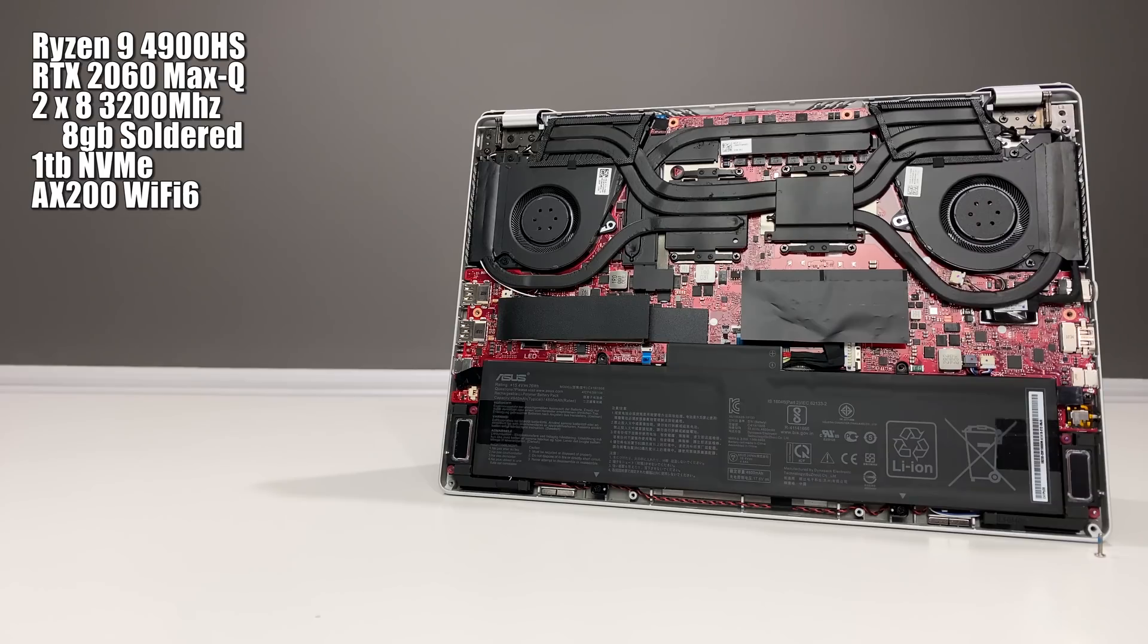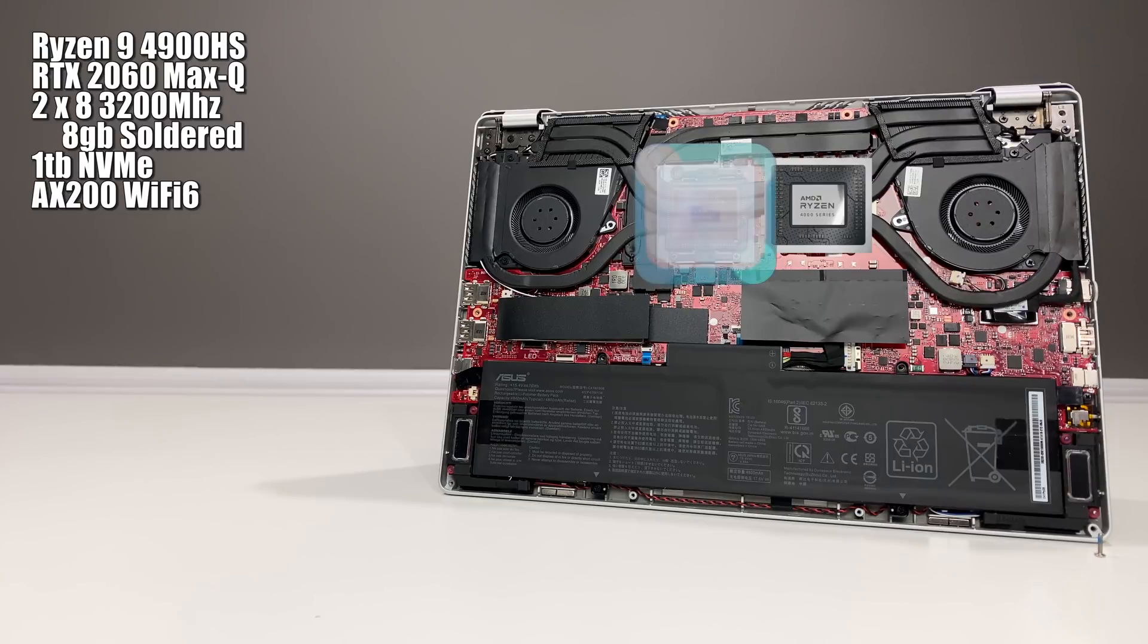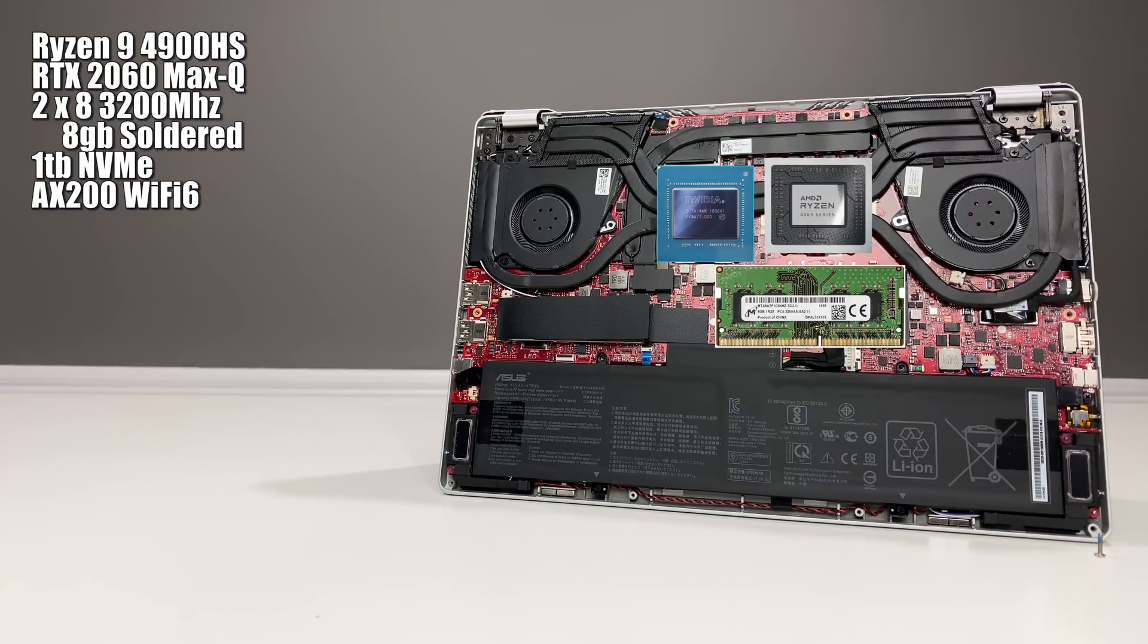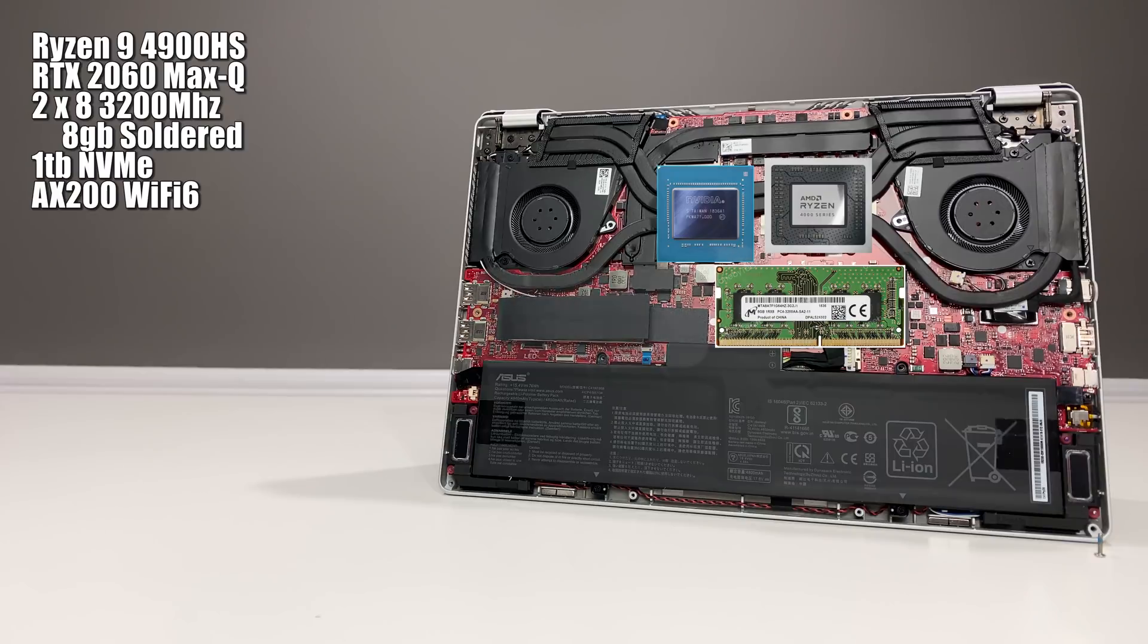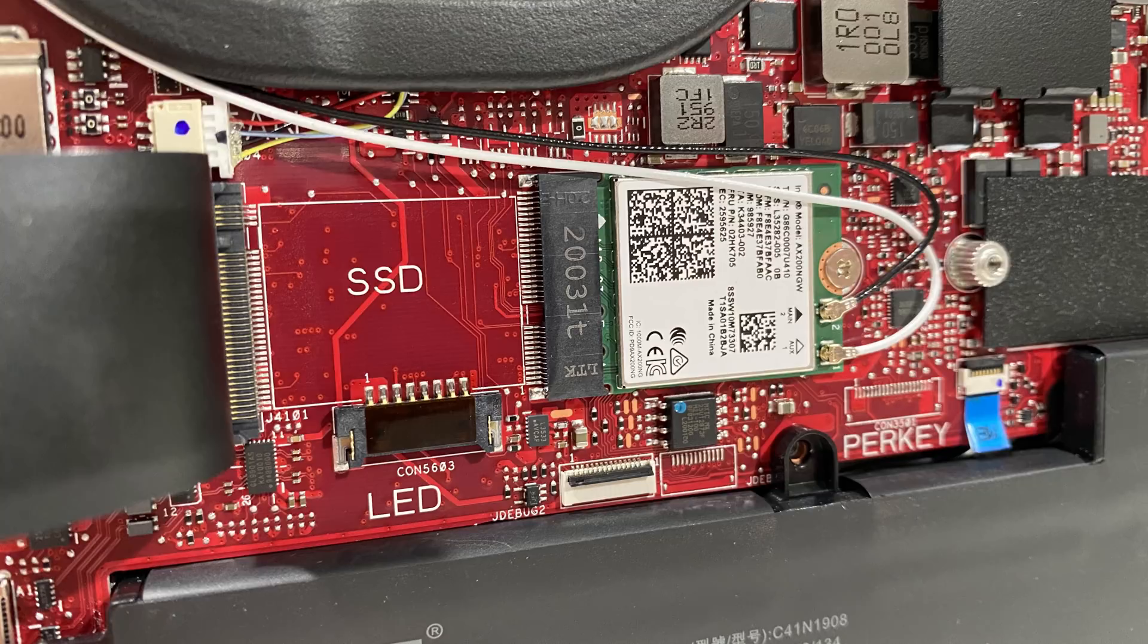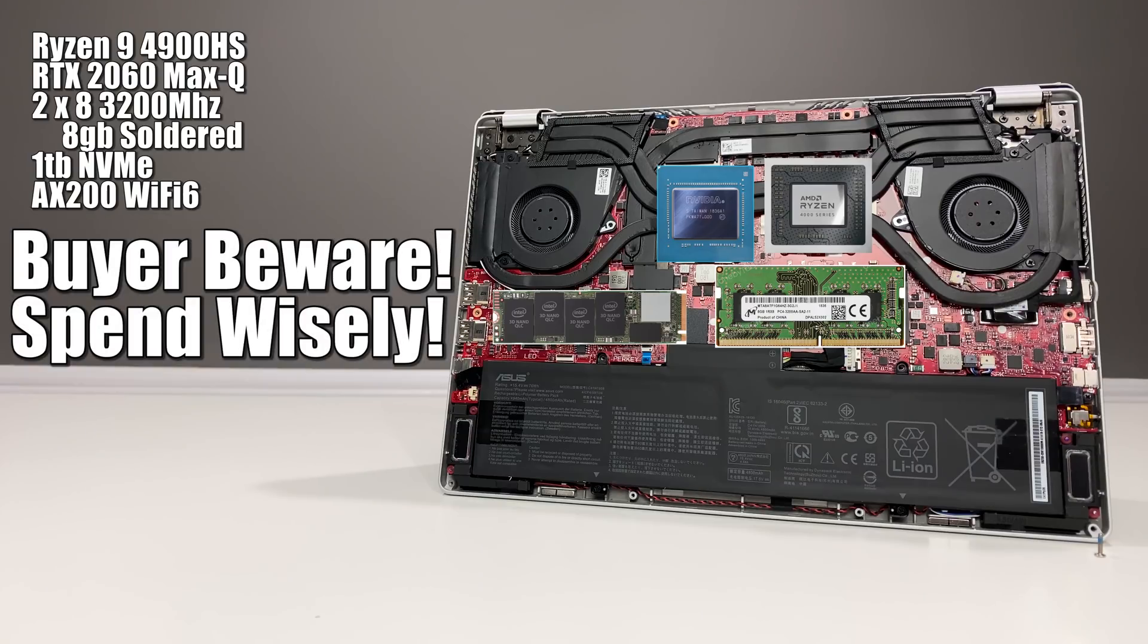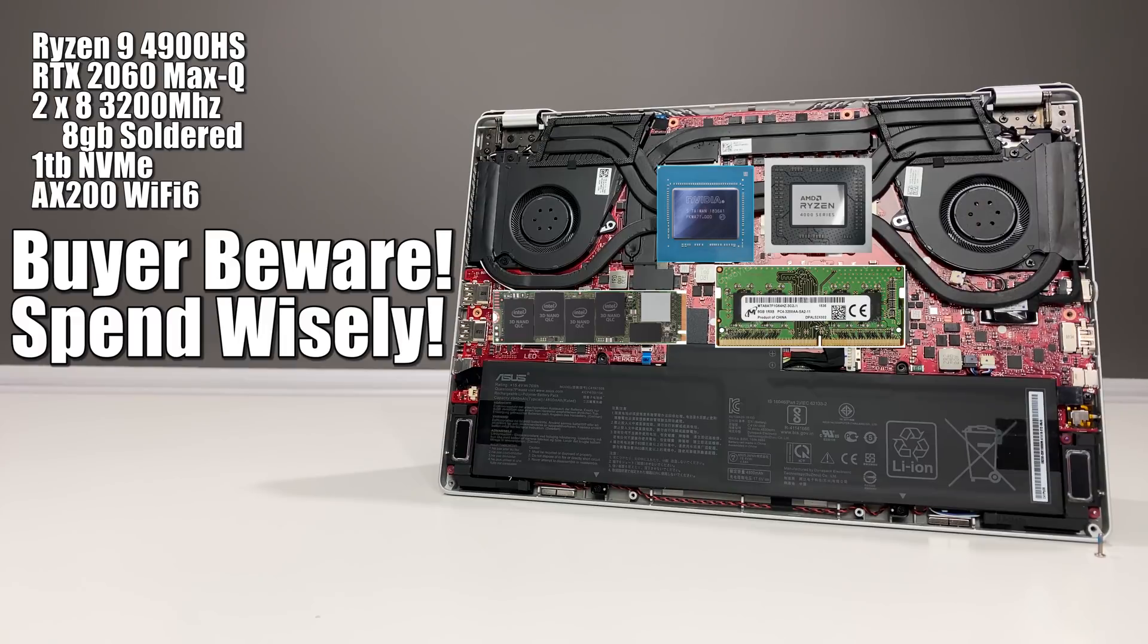Inside this G14 is the Ryzen 4900HS CPU, the RTX 2060 Max-Q, 16 gigabytes of dual channel 3200 megahertz memory, but 8 gigabytes of this is soldered to the motherboard. We have a single terabyte NVMe, and the AX200 Wi-Fi 6 is located underneath the storage. Buyer beware with the soldered memory and a single storage solution. Be sure to spend wisely so you're not wasting money replacing some of these components later.